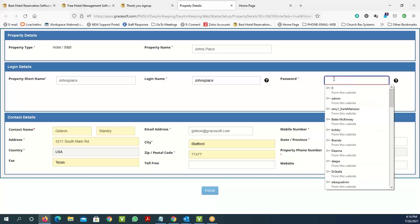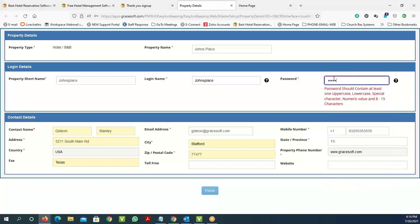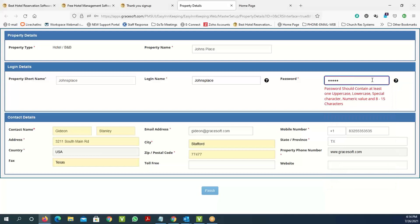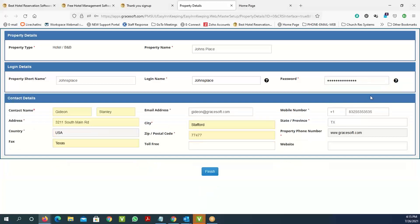Once you put the information in and it's valid, you can click on 'finish,' and it will let you go to the next page.